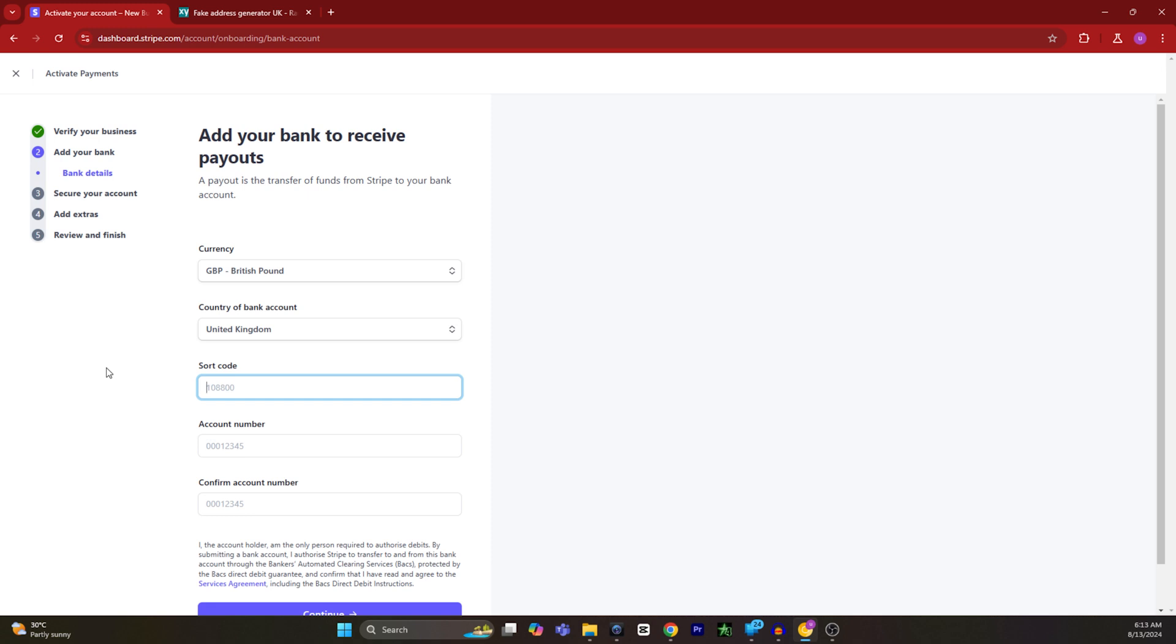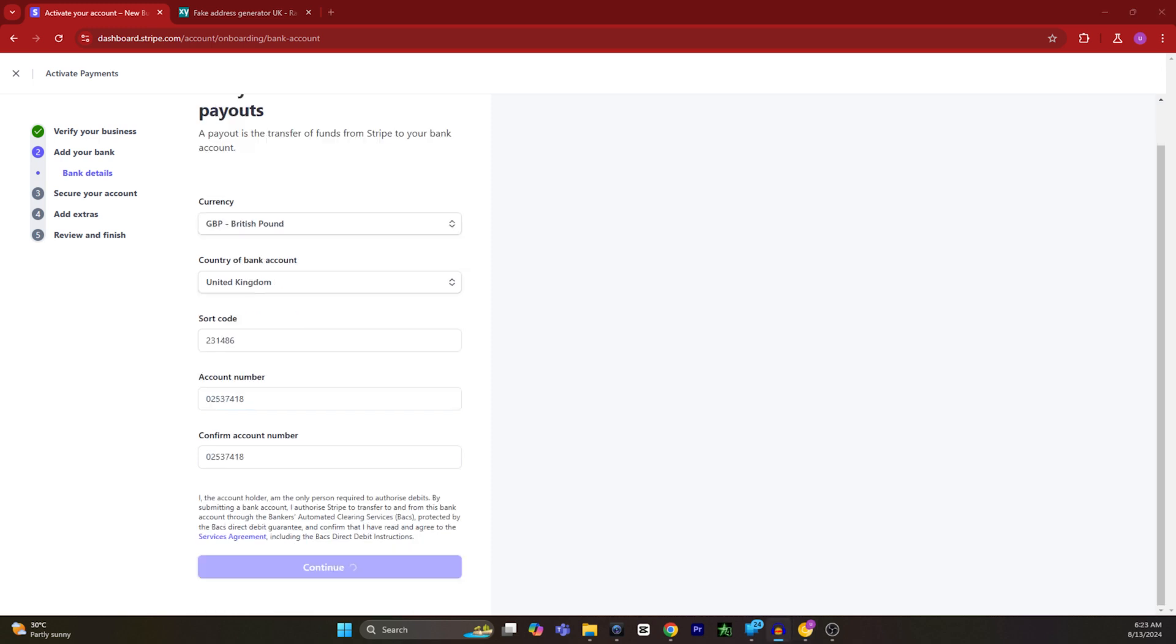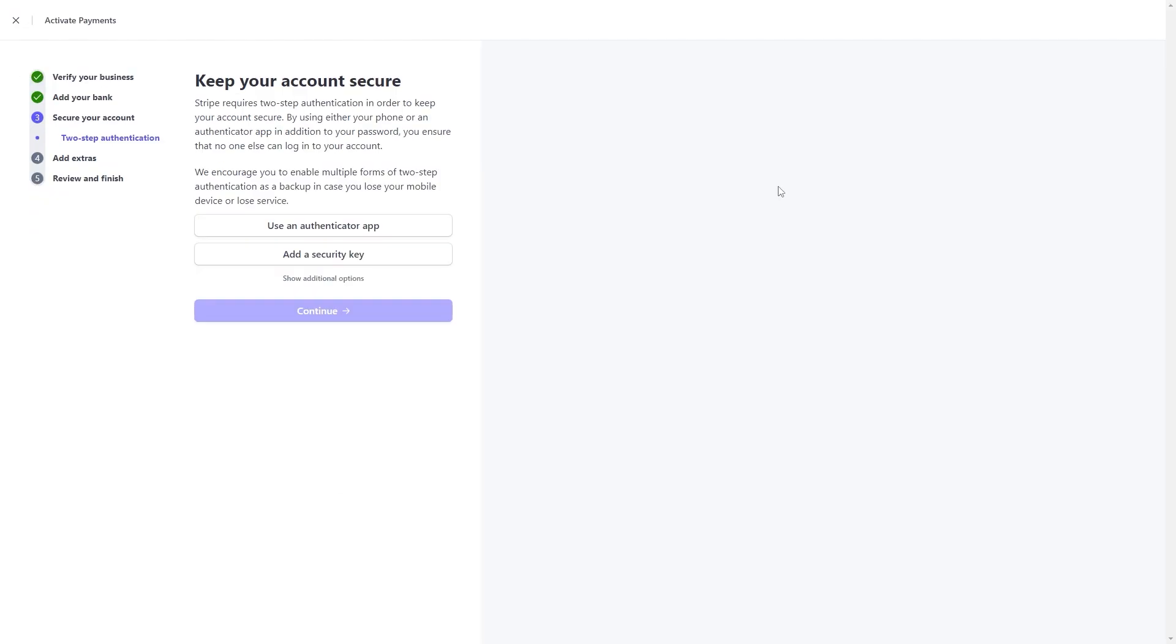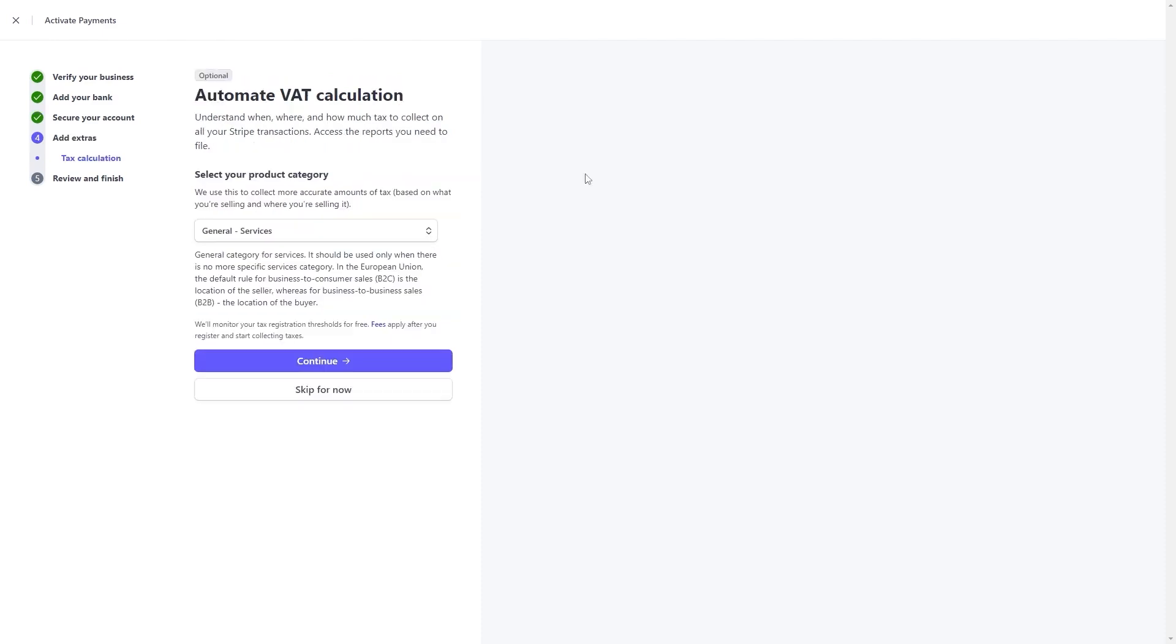After entering your bank details you have to click on continue. On this step it is asking us to create an authentication method. Either we can use an authenticator app or add a security key. If you do not have any of those options, you can also use SMS as an authentication method.